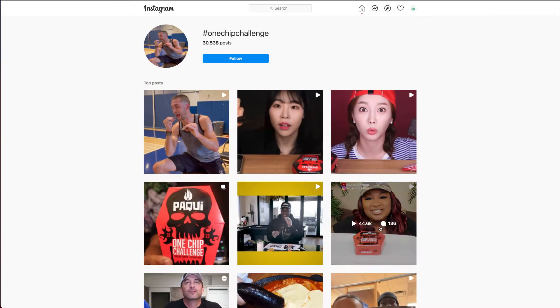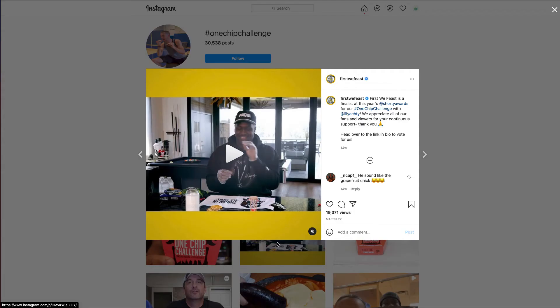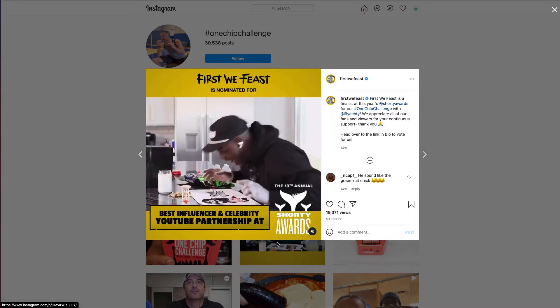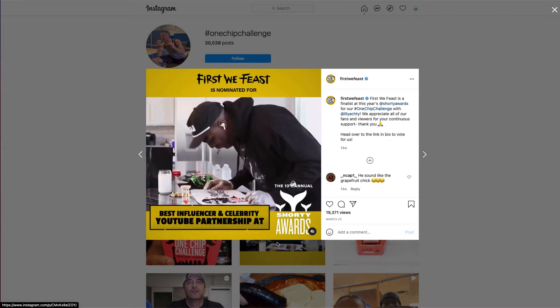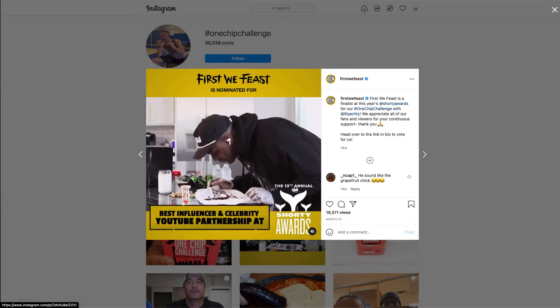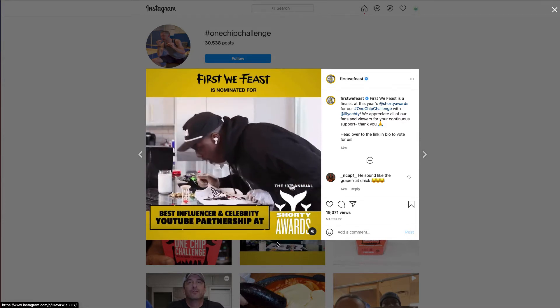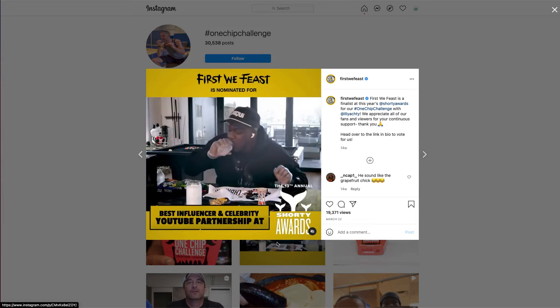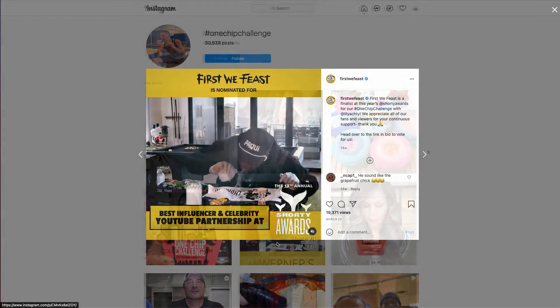Another great example is Paki's One Chip Challenge that challenged participants to eat just one of their Carolina Reaper chips and film it. These hashtags are specific enough so as not to pull in extra posts not associated with the contest.